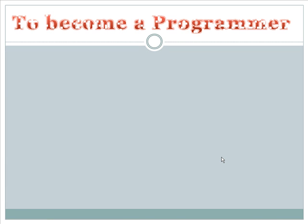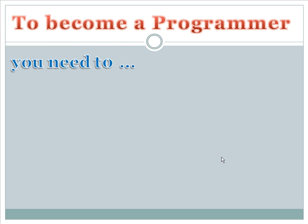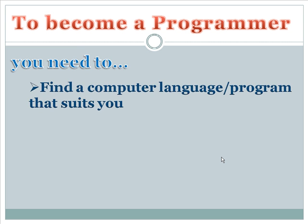So, if you want to become a computer programmer, better check this one. To become a programmer, you need to... First, find a computer language or program that suits you.